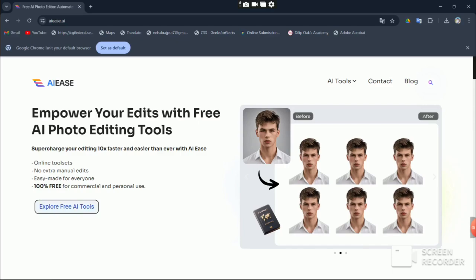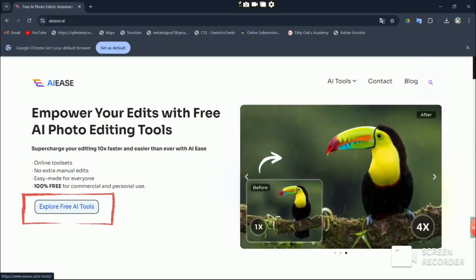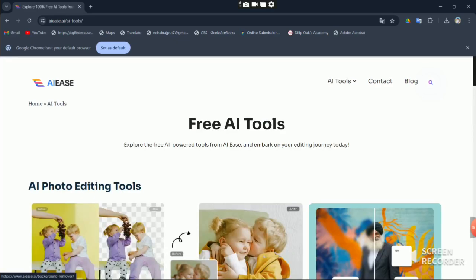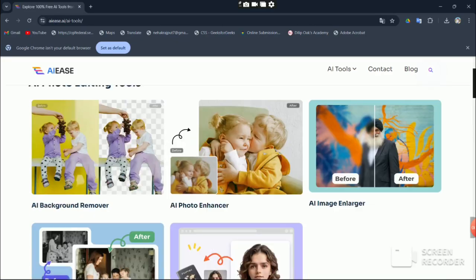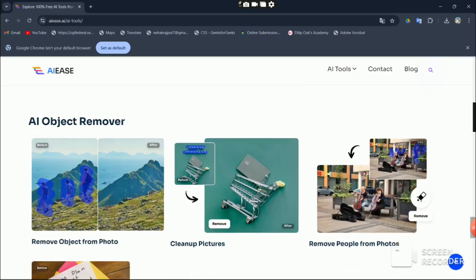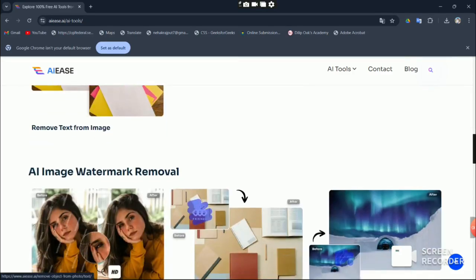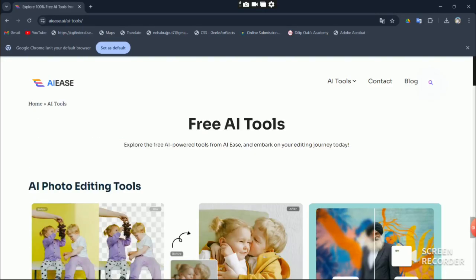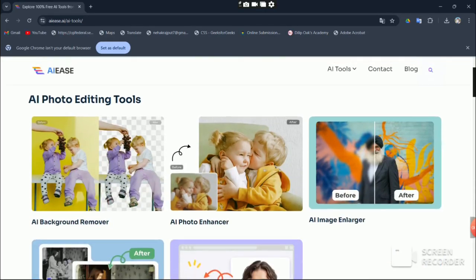Now that you're on the page, go explore the AI tools section. You'll find tons of options like AI object remover, AI image watermark remover, and AI face swap, just to name a few.